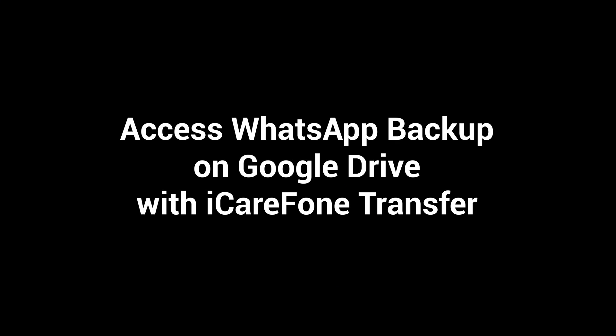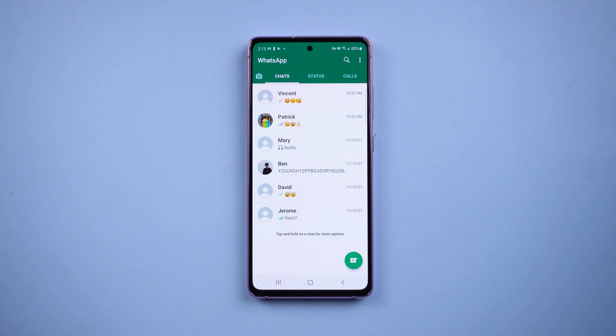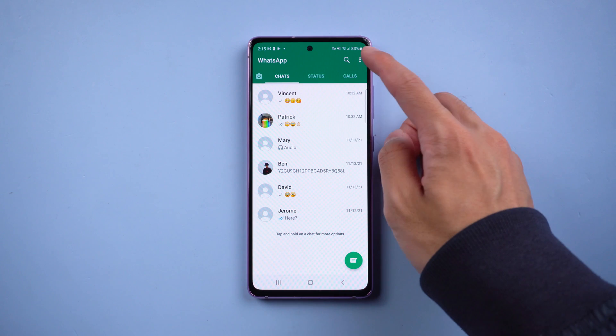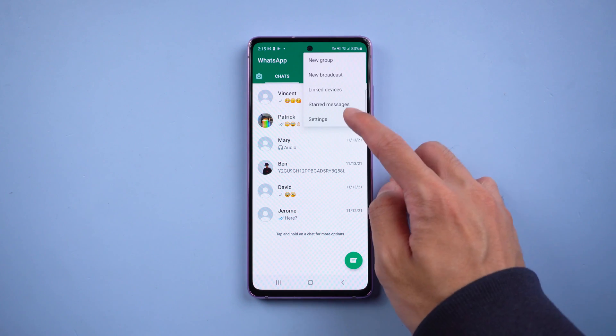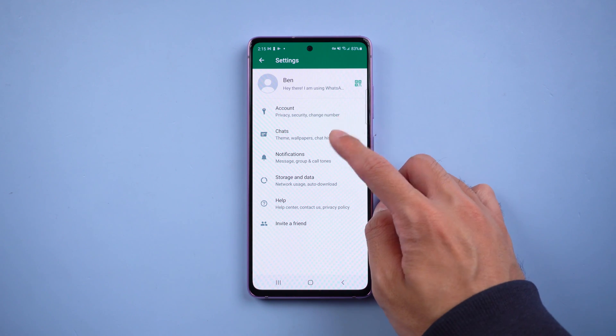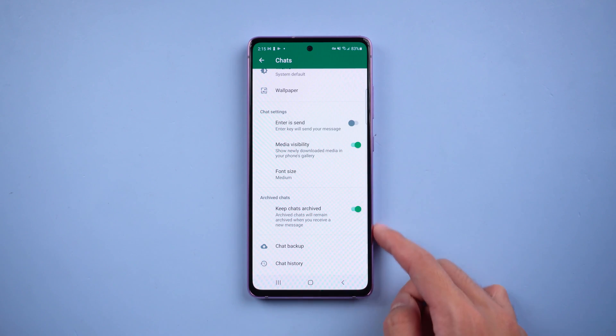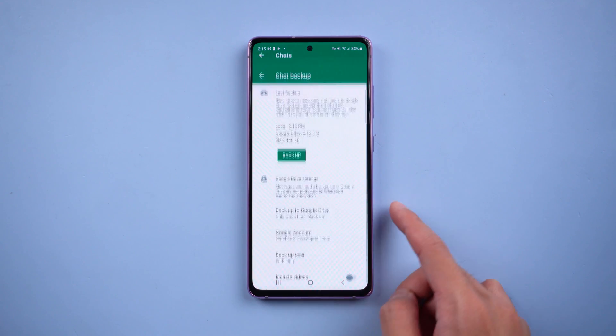Access WhatsApp backup on Google Drive with iCare Phone Transfer. Before we start, we need to do the backup first. Go to WhatsApp settings, select Chats, and choose Chat Backup.